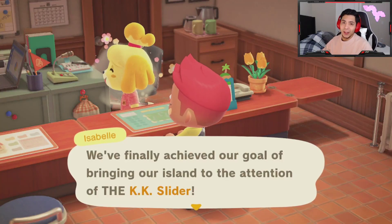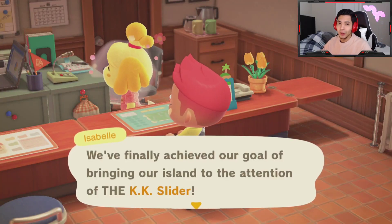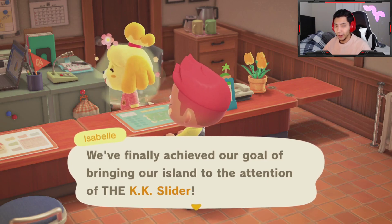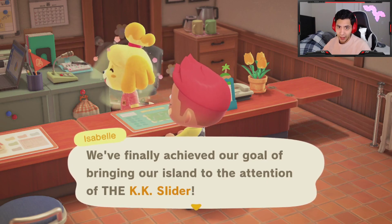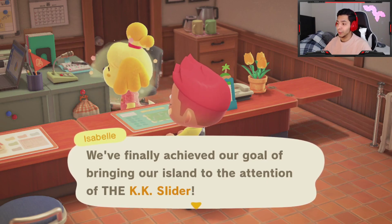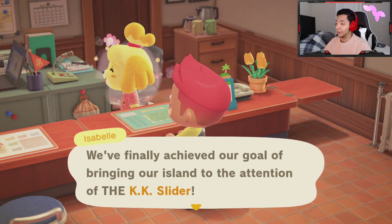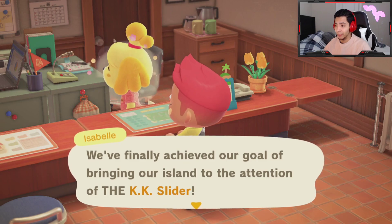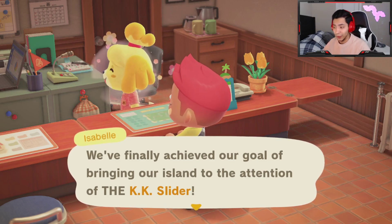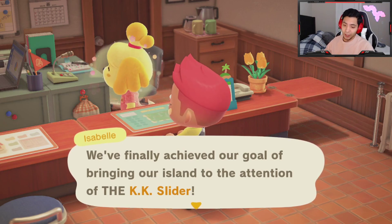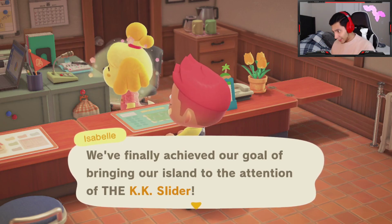What's up everybody, Andy Mills here and I'm back with some more Animal Crossing tips and tricks. In this video I'm going to discuss how to get KK Slider to come to your island. Before we get into that, if you're new to my channel please hit the subscribe button — I'm trying to get to a thousand subscribers. Thank you very much, alright let's get into it.